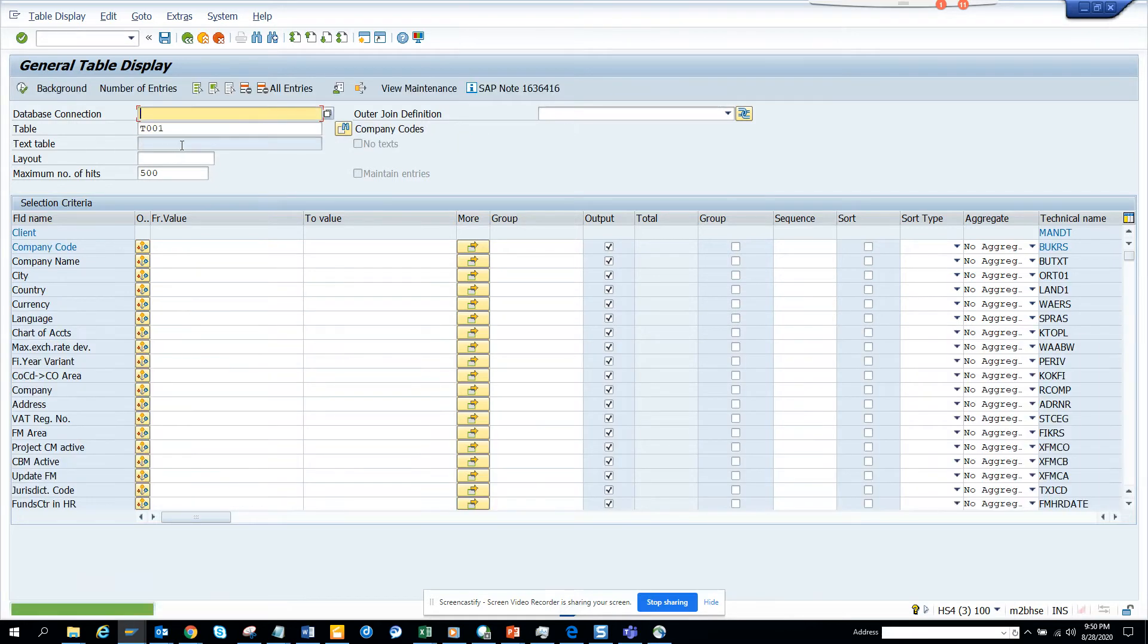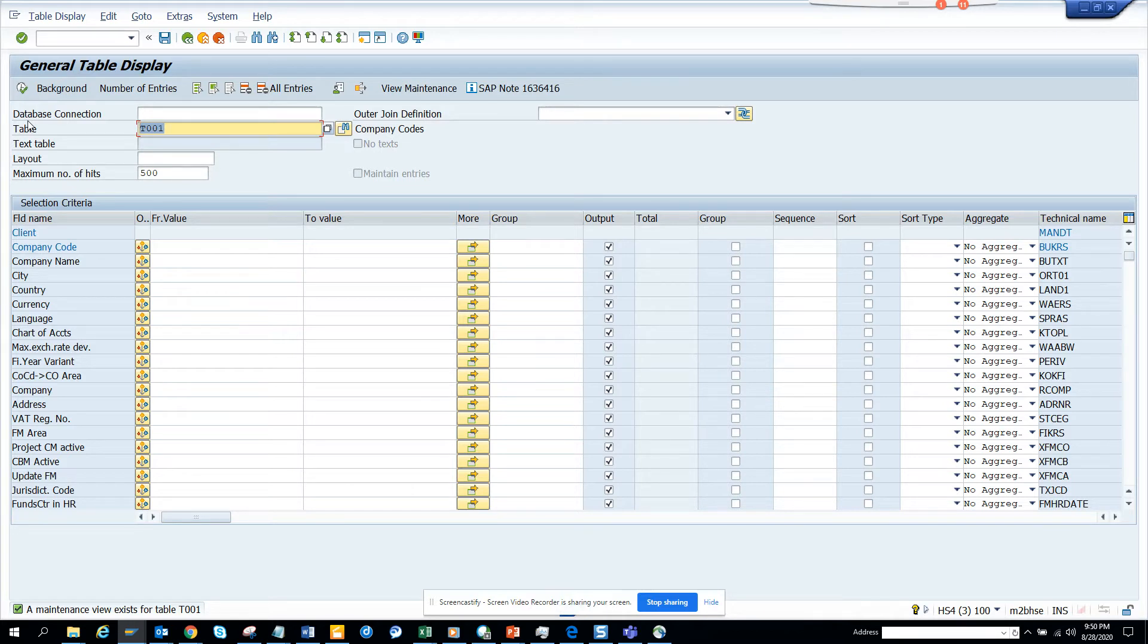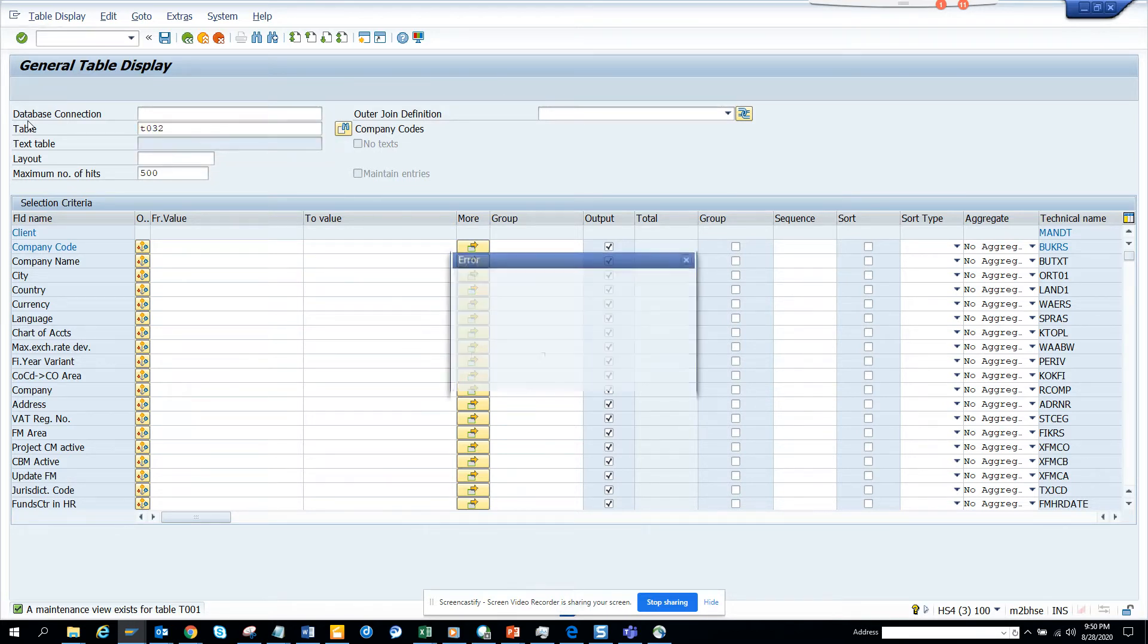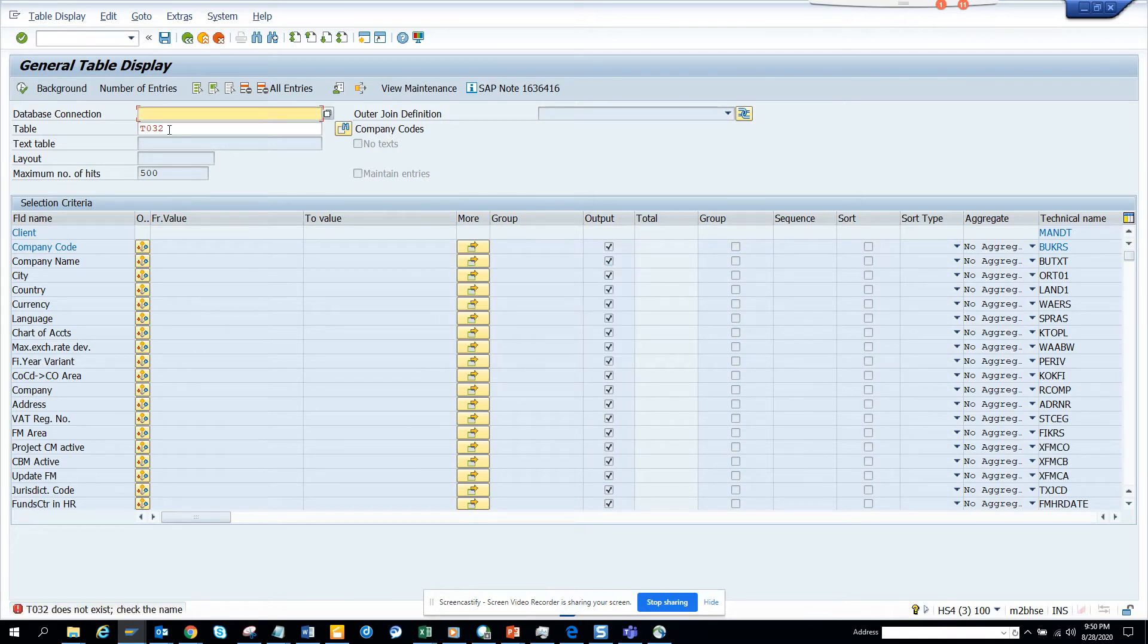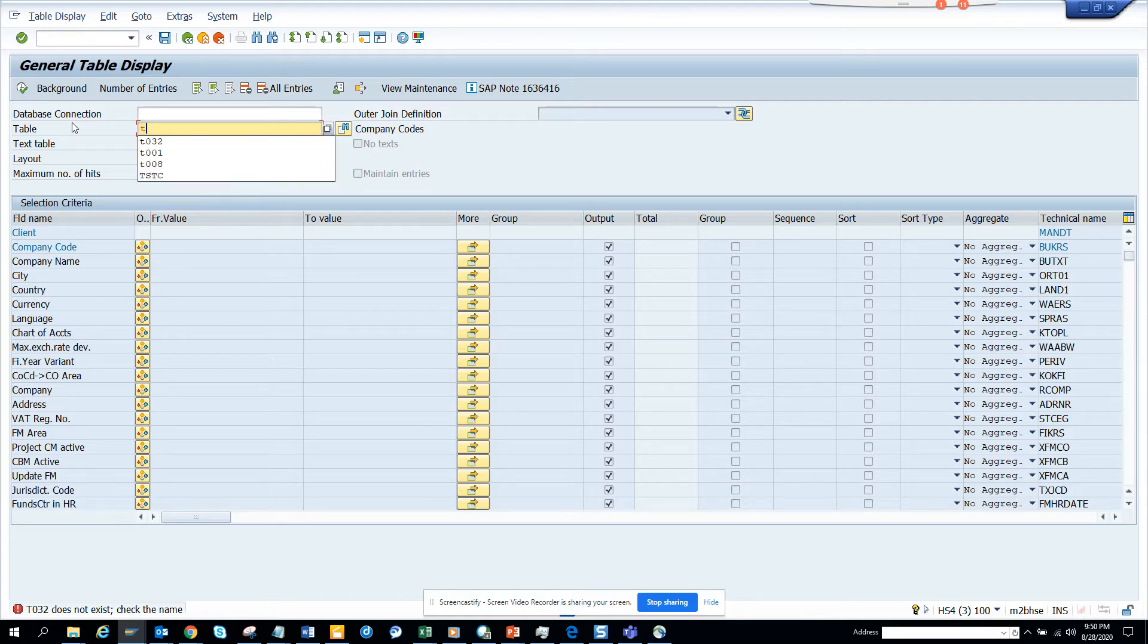I don't think T032... there is something? No, there is no table as T032. Let me see, what more can we say? T042.